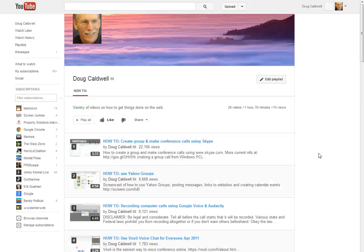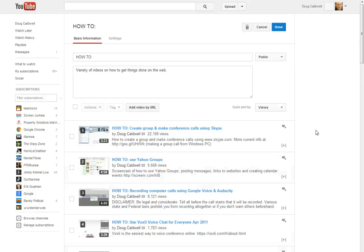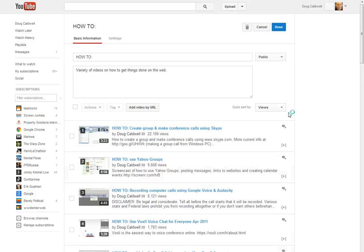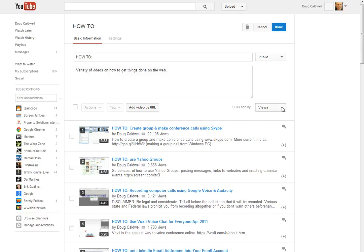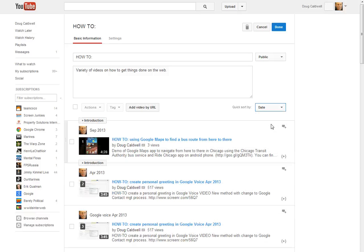I've got 29 videos. And what I want to do is I want to edit the playlist. And what I mean by edit the playlist? Right now it's currently sorted by view, but let's go ahead and change it by the date.